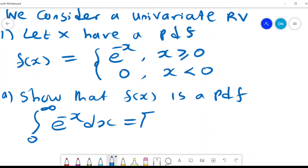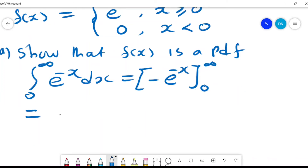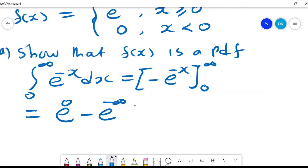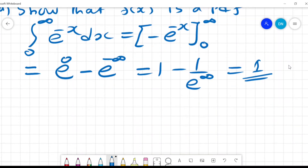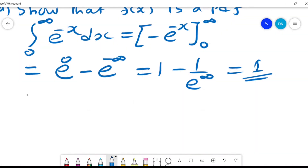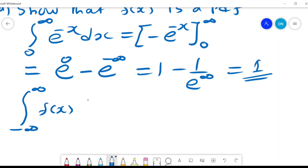From our integral calculus, that gives us e^0 minus e^(-∞), which is 1 minus 1 over e^(∞), and that equals 1. So we know that for f(x) to be a PDF, from the laws we have, we need the integral from negative infinity to infinity of f(x) dx to equal 1.